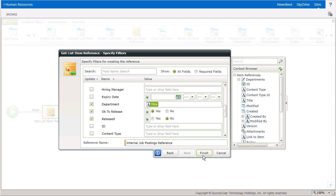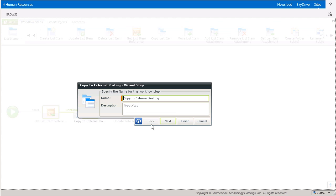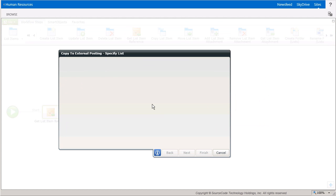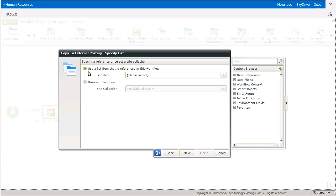Now, in looking at the Copy List Item Wizard, I can select to use the Internal Job Postings Reference by enabling the Use a List Item that is referenced in this workflow configuration setting.